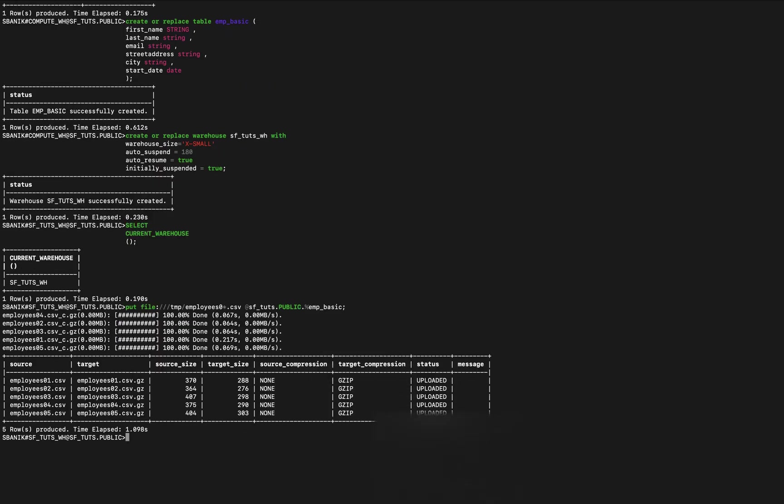And you can see that five files were loaded. Gives me a source size and a target size because it is compressed on the target, not on the source, and I've got those five files, status is uploaded.